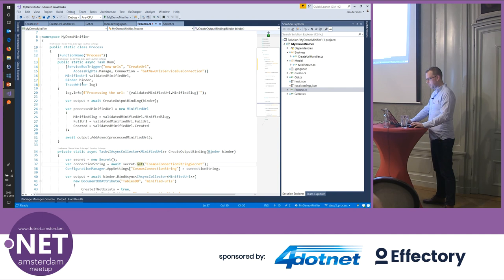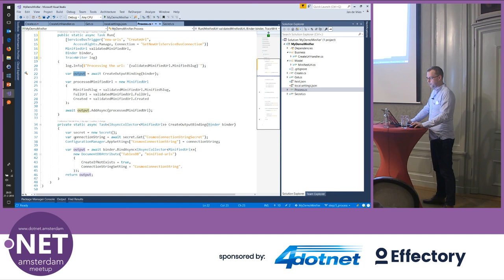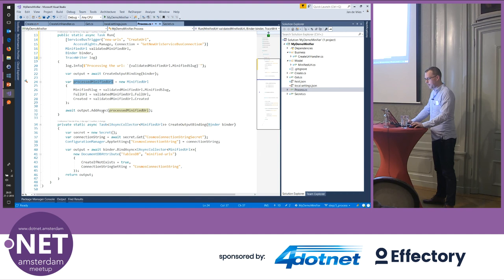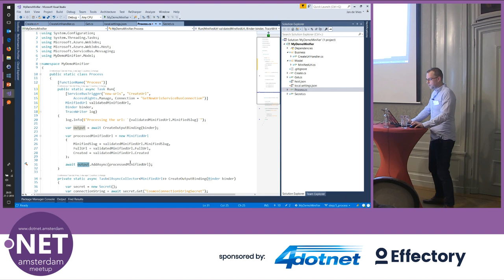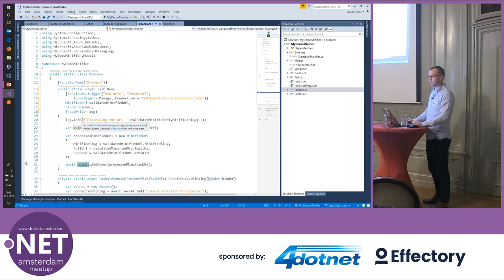That's the processing function. I'm creating the binding, creating the new MinifiedUrl object by mapping to a new object, and adding it to the output binding. The most important thing to remember: just use bindings and triggers. Don't do the persisting logic yourself — bindings and triggers are quite powerful. Any questions on the Visual Studio stuff? Good — because I'm already over time.